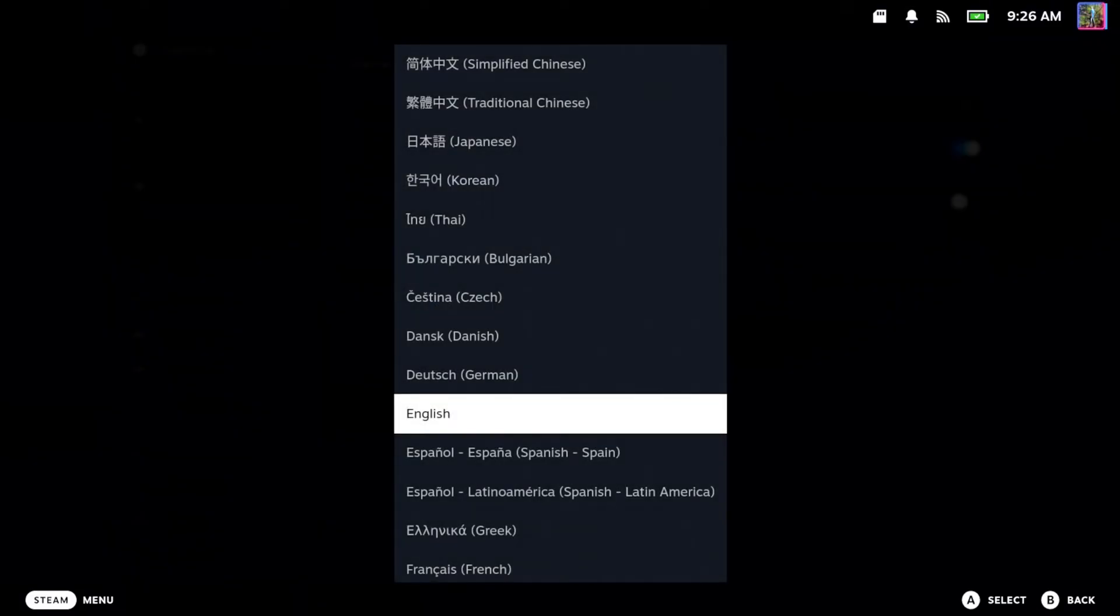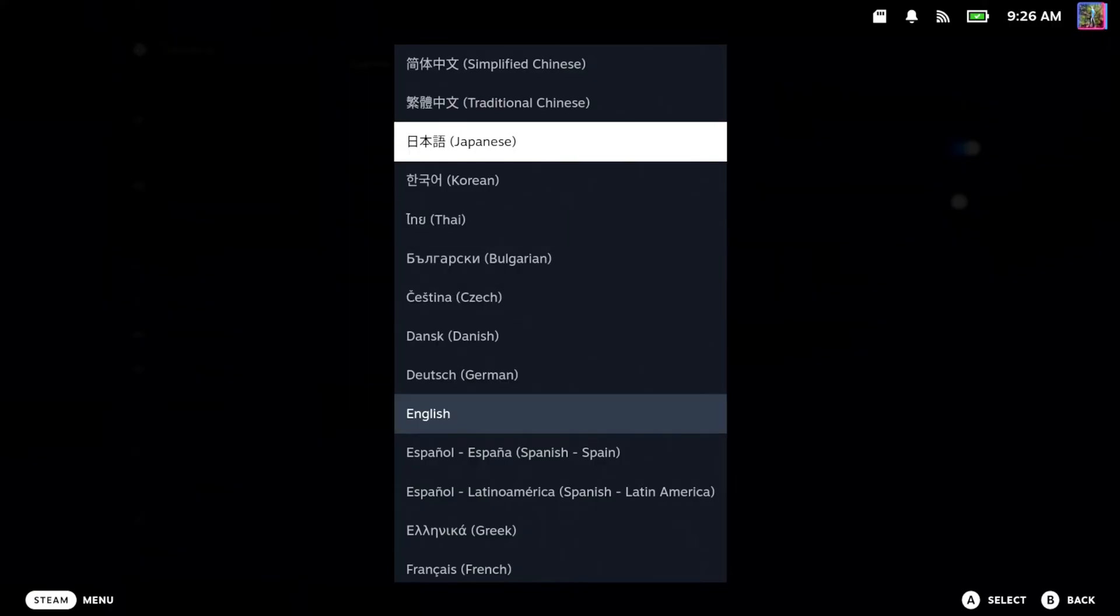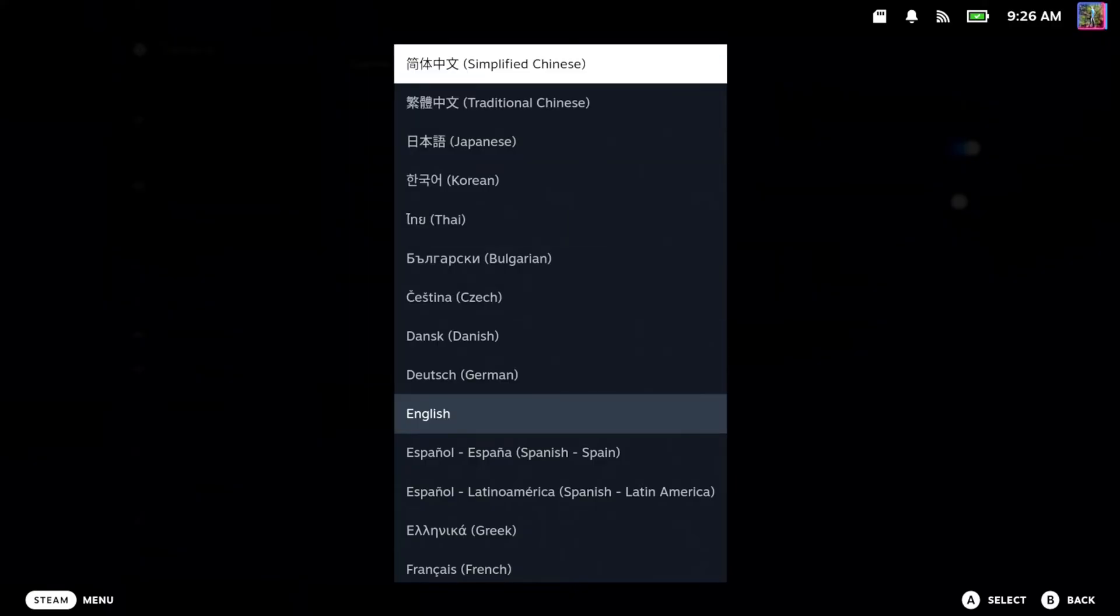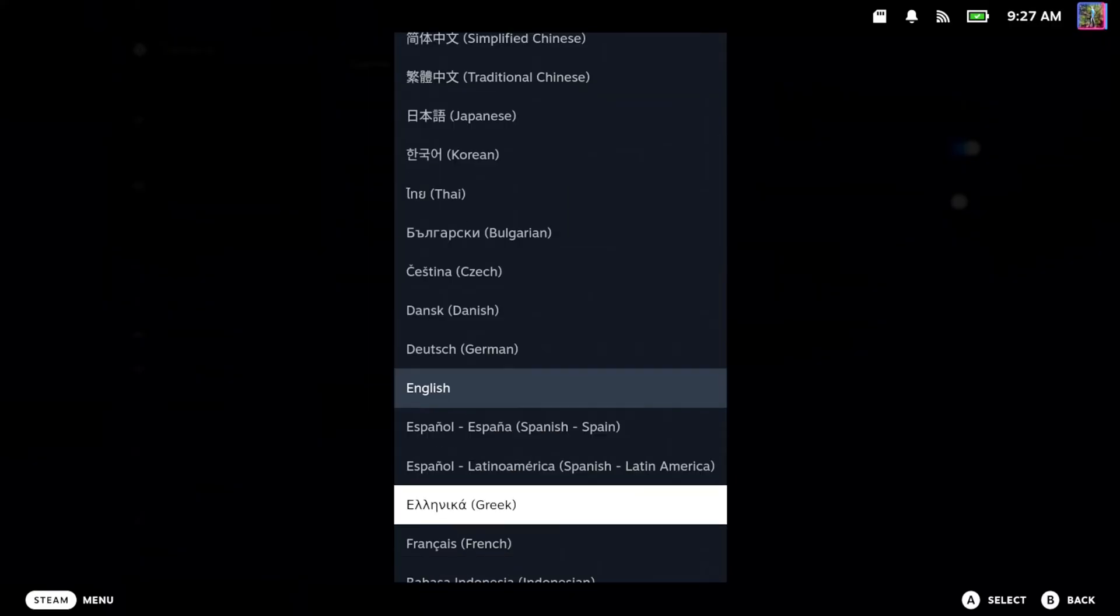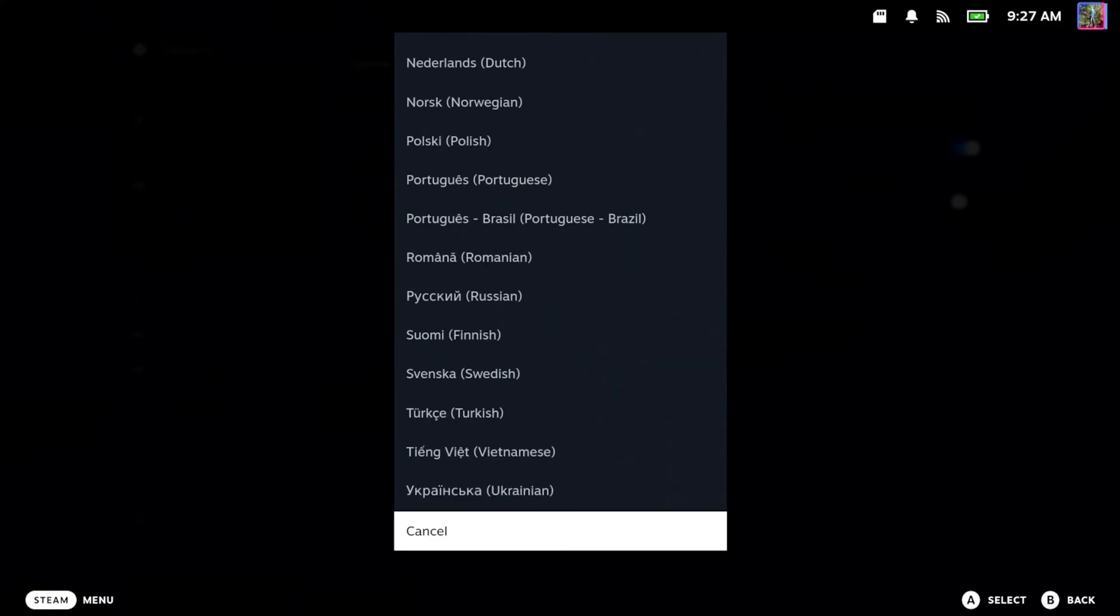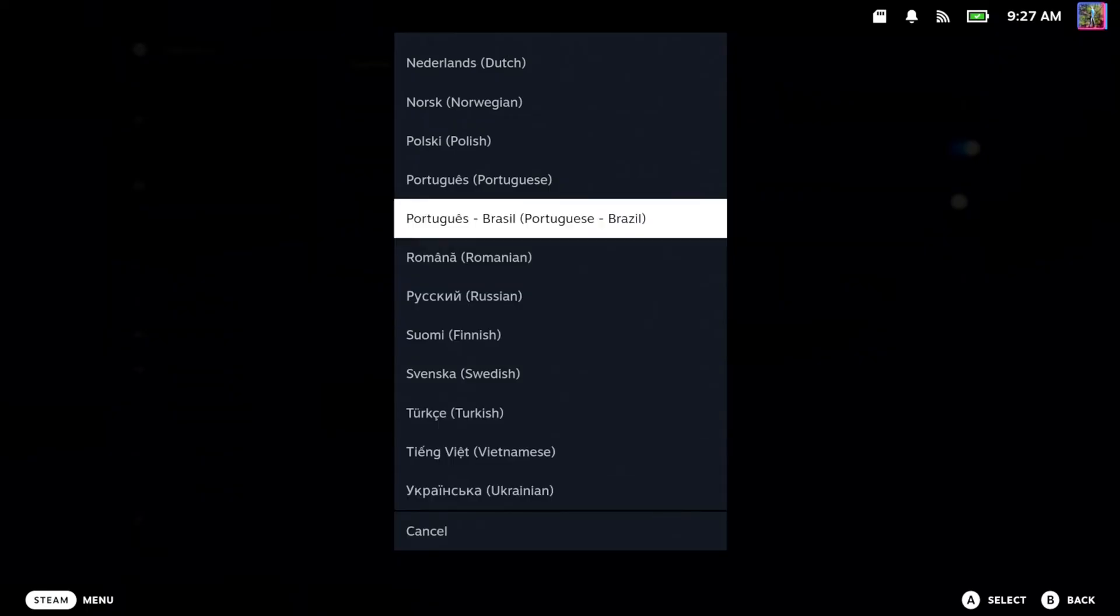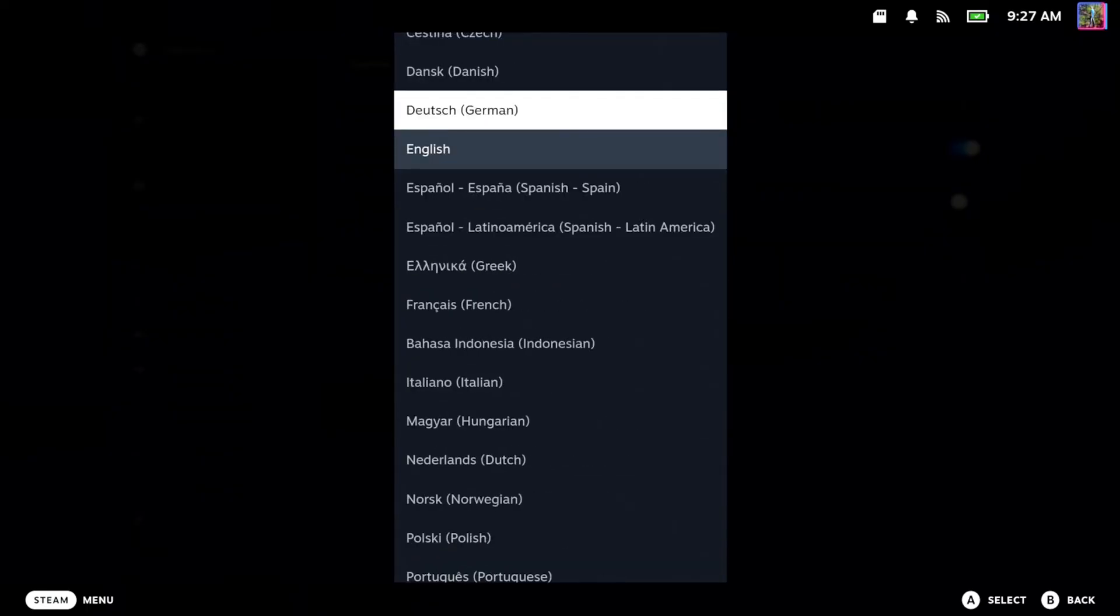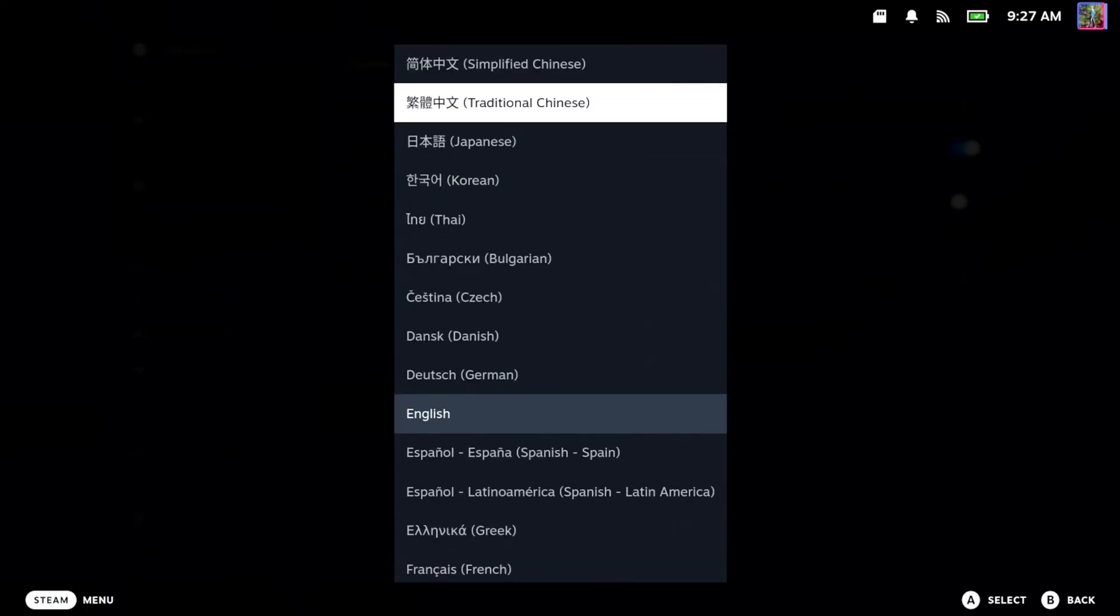So if your language is something else and you know English, well just press the Steam button, go to the first option, and then go right and you should be able to switch it back to English right here.